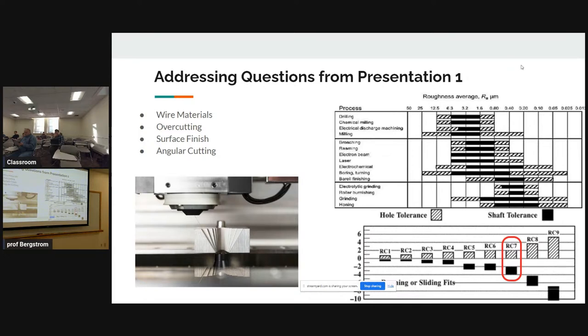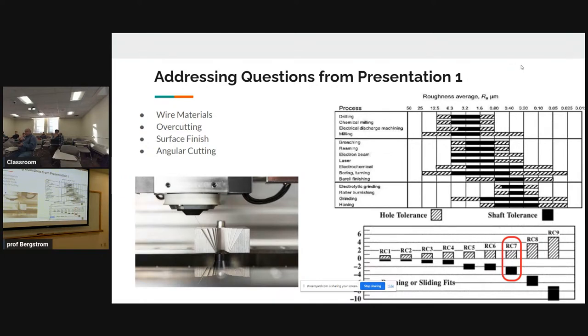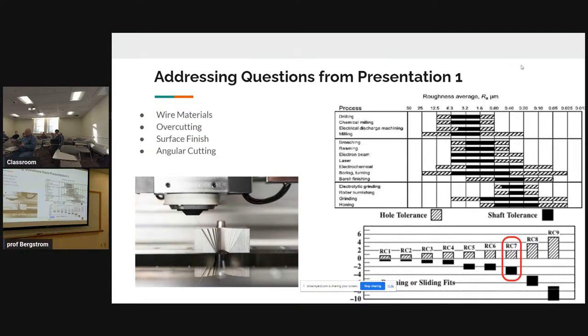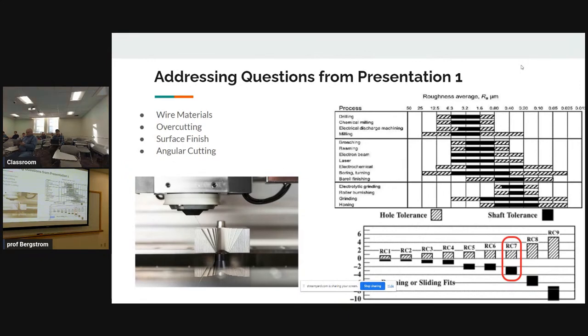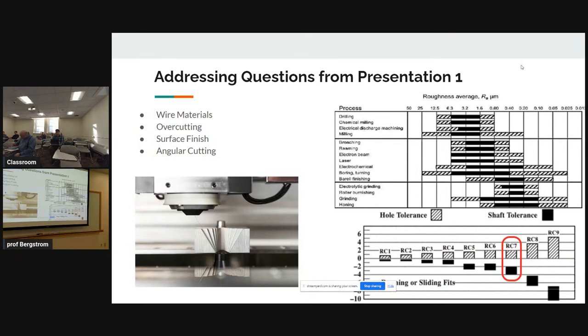For surface finish, someone was curious how the surface finish of the parts machined this way would compare to conventional machining. Because you're actually cutting a full depth of the cut in the Z direction into the part every time, that inherently is a bit better than conventional machining. You also can do a finishing pass in the same way as conventional machining for wire EDM.